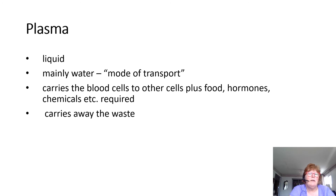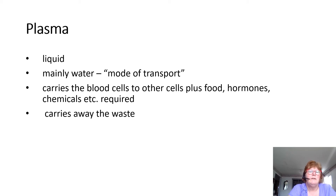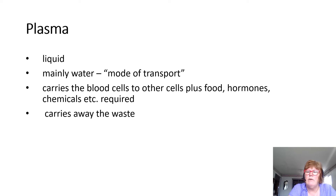Plasma really is just the river or the liquid. It's mainly water and it's the mode of transmission or transport. It carries the blood cells to the cells, plus food, hormones, chemicals, oxygen, carbon dioxide, and carries away any waste products.